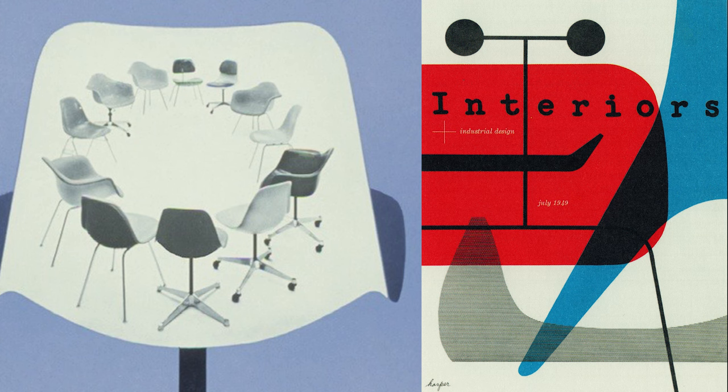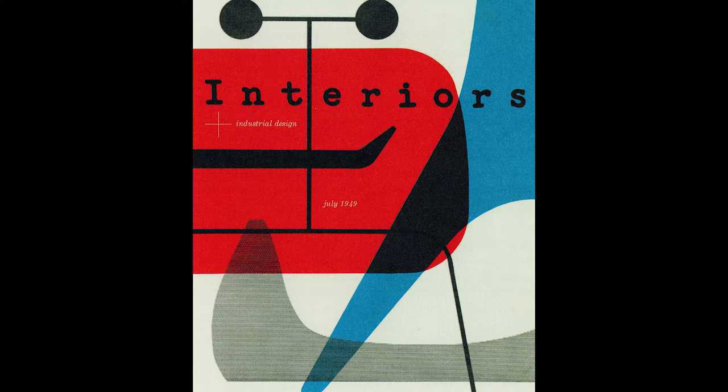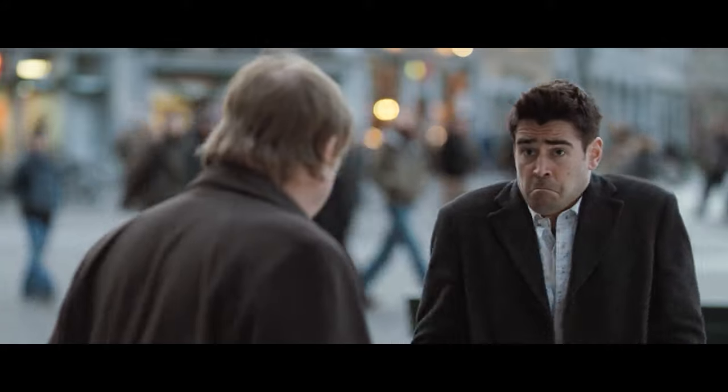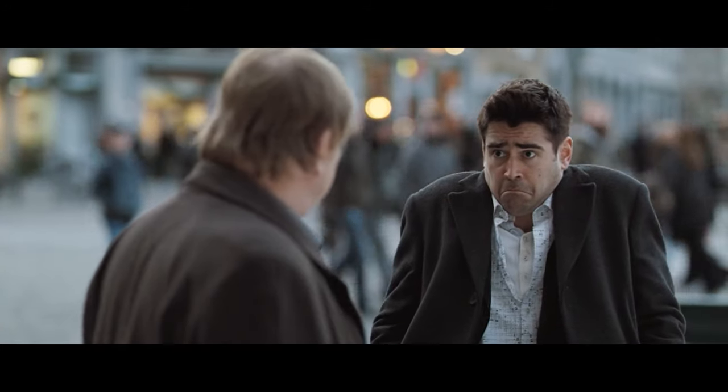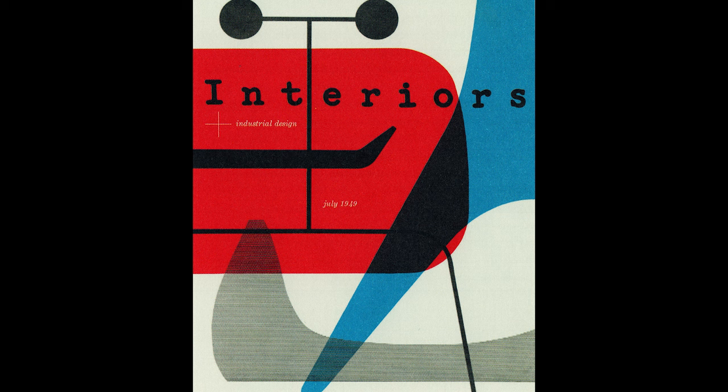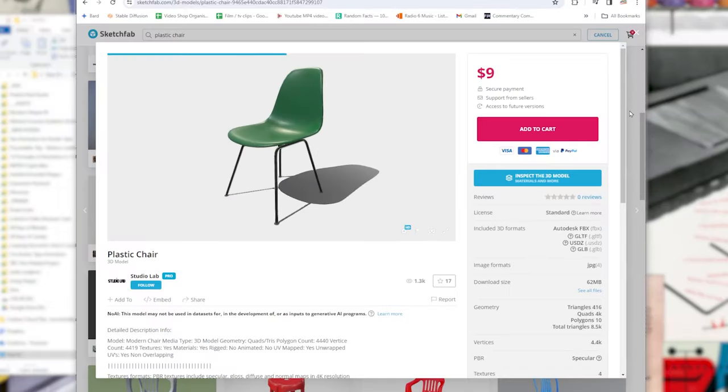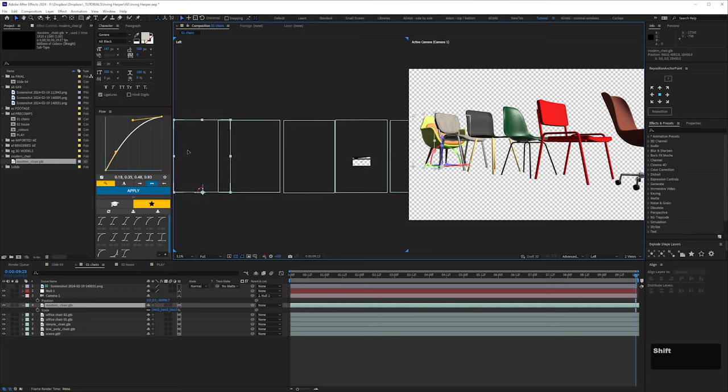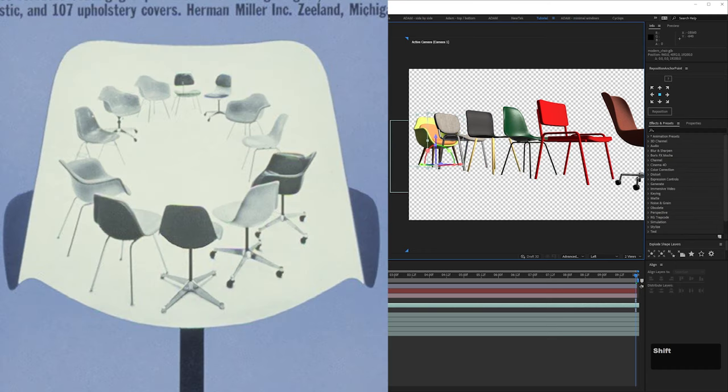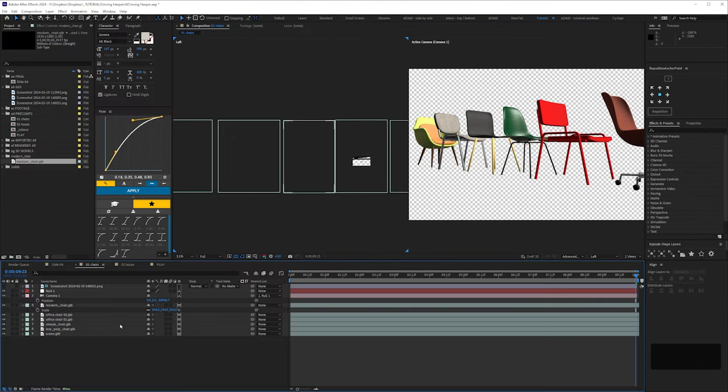The chairs seemed like a good way into the abstract imagery of the magazine cover. I mean, I still didn't know what the hell these shapes were, but I guess they could be elements of chairs. I bought a chair model from Sketchfab and found some other free ones. I'm sure none of them were correct for the era, but I wasn't going to spend hundreds of pounds on 3D models for this collaboration.